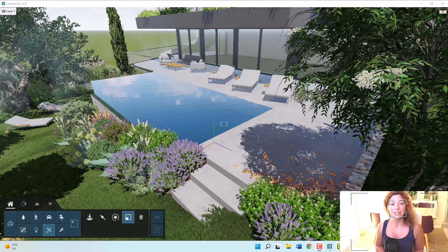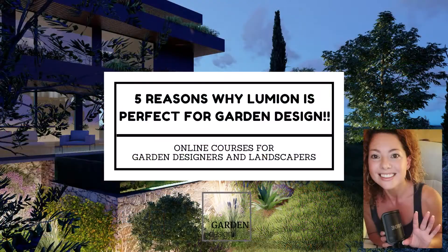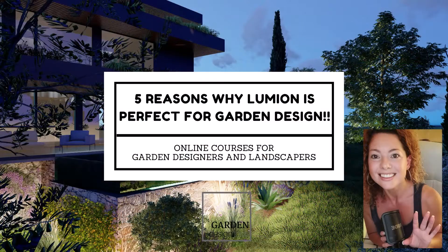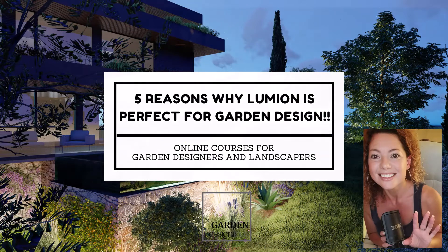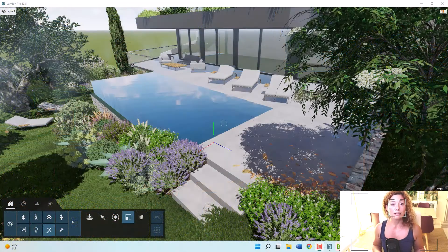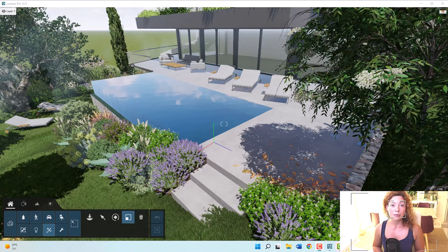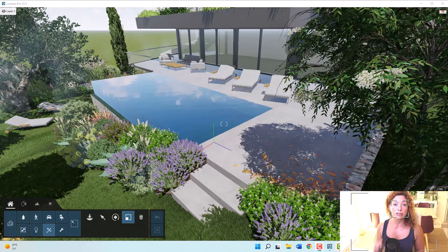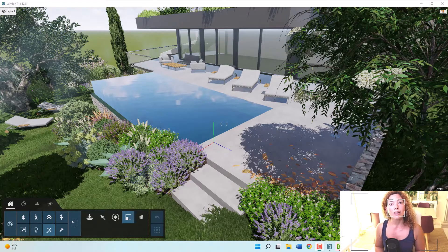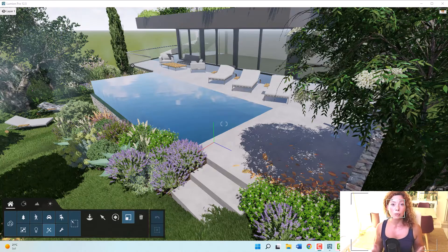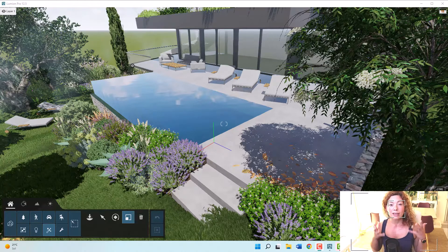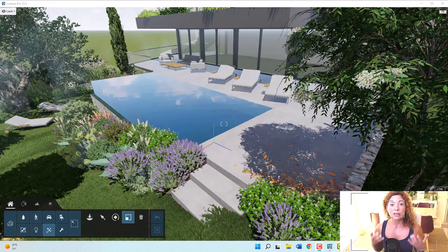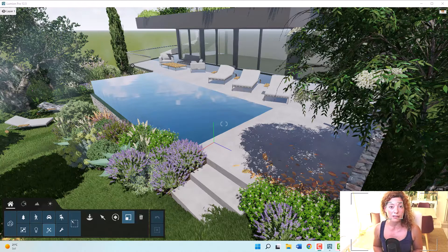My name is Katerina, I'm a garden designer. Welcome to another video from Garden Design Tools. Today I'm going to give you five reasons why I think Lumion is the best software for renderings for garden designers and landscape architects, or anyone doing outdoor projects and thinking about planting and vegetation and how to present your ideas to your clients.